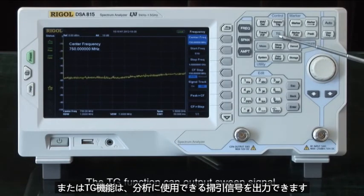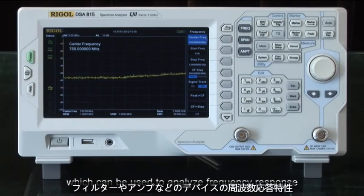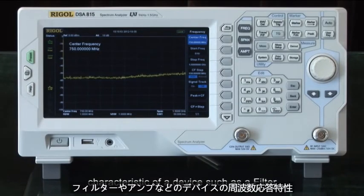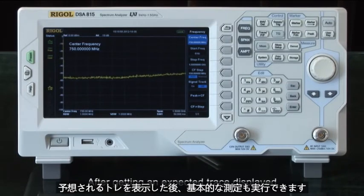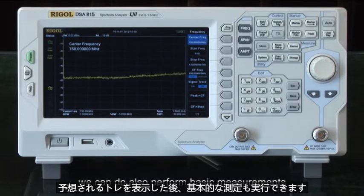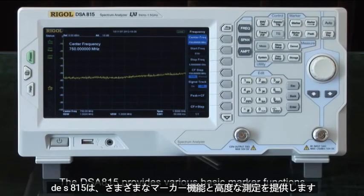The tracking generator, or TG function, can output a sweep signal which can be used to analyze the frequency response characteristics of devices such as filters and amplifiers. After getting an expected trace displayed, we can also perform basic measurements. The DSA 815 provides various marker functions and advanced measurement functions.